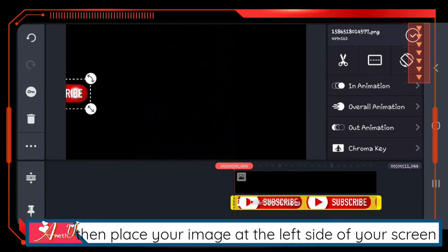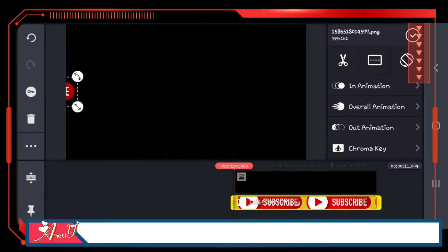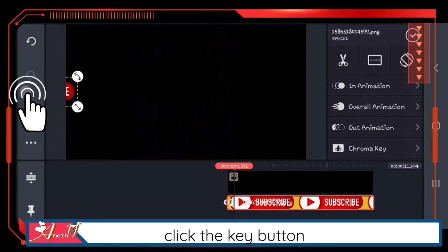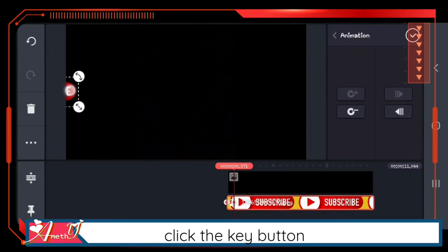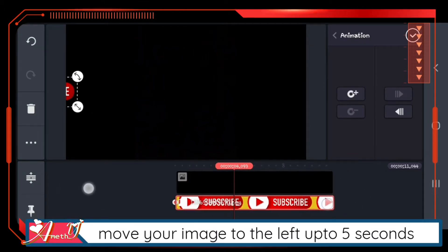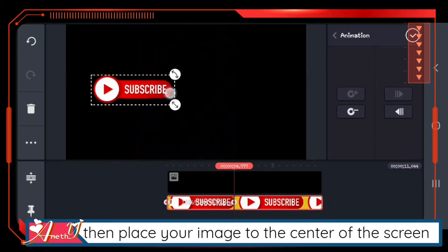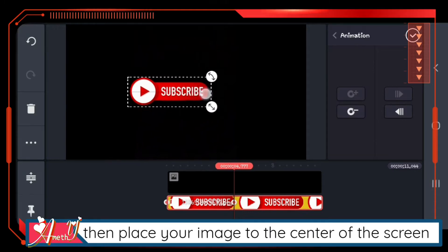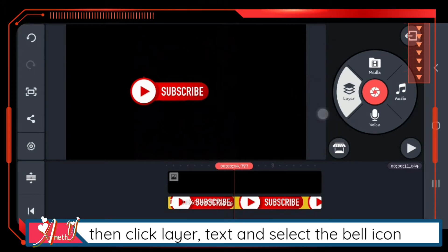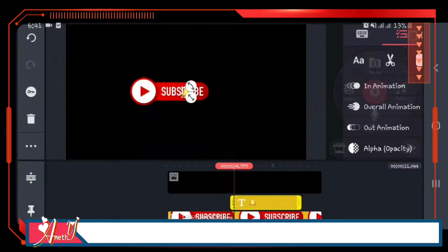Place your image at the left side of the screen. Click the key button, move your image to the left up to five seconds, then place your image to the center of the screen.